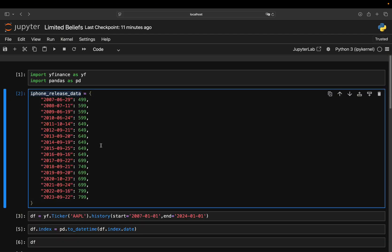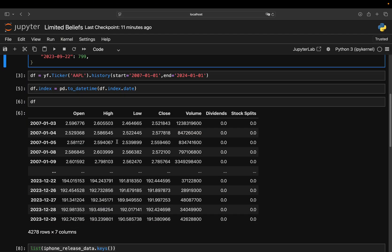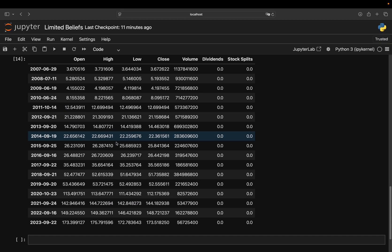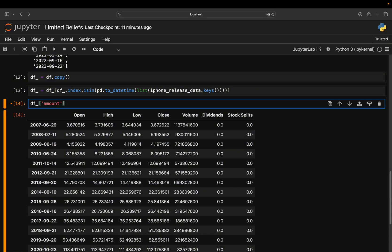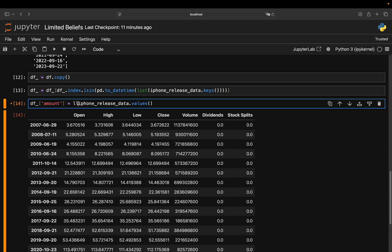Super simple, same concept. So as before, I'm just adding a column here. Just calling that amount, or I can also call that iPhone price. And then you pass the values of the dictionary, which are just the price values. And I'm also passing that as a list here.